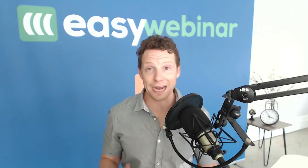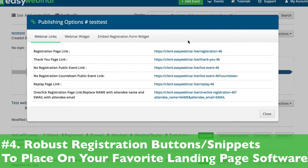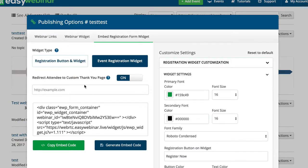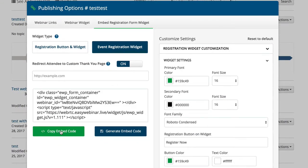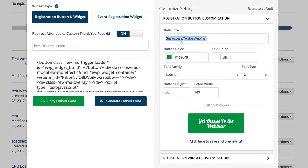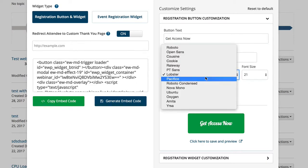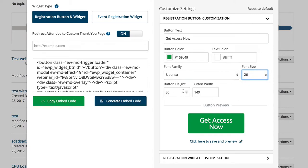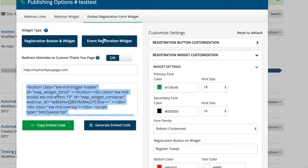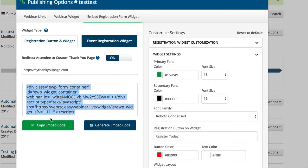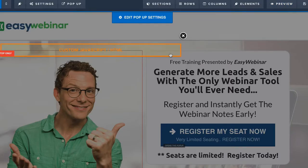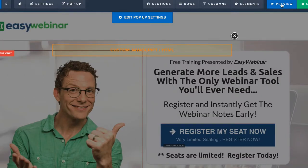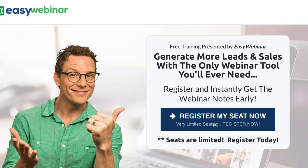Another cool feature that's rolling out — probably already live by the time you see this video — is our brand new registration box that can go on any site. We've had a registration widget before, but now we've changed it around and made it more robust. It creates its own buttons with a beautiful design that can be edited to your own branding, and you can apply it to your favorite landing page tools such as ClickFunnels, Leadpages, Instapage, and more. You can use our built-in button or just the code behind one of your favorite buttons in a ClickFunnels or Leadpages page.